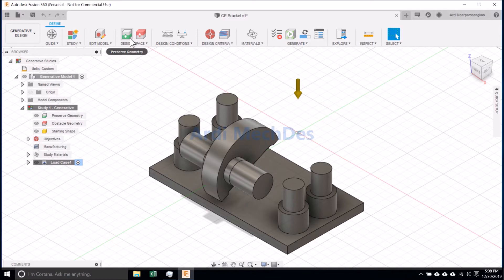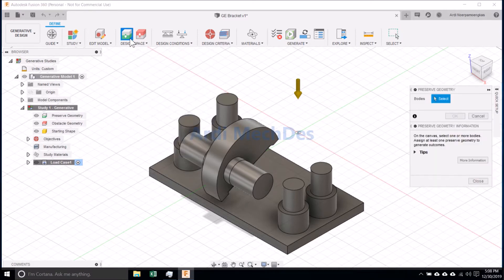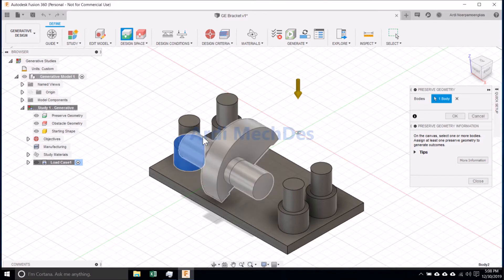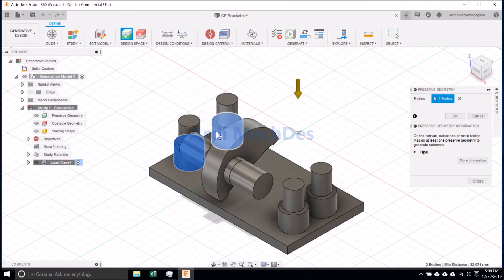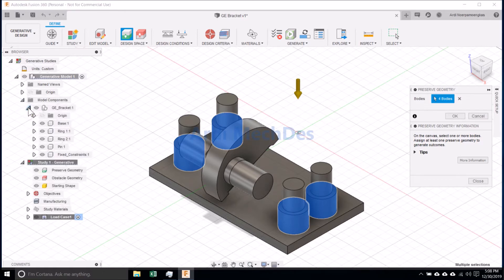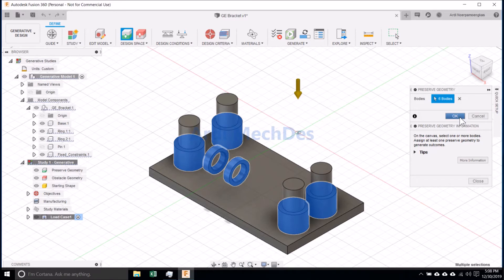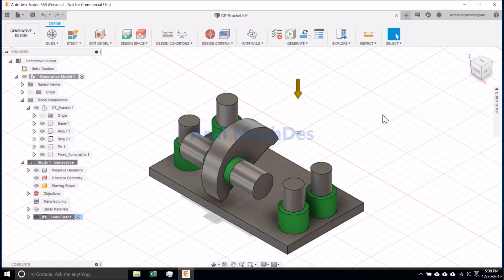Click Preserve Geometry. Select the Preserve Bodies.